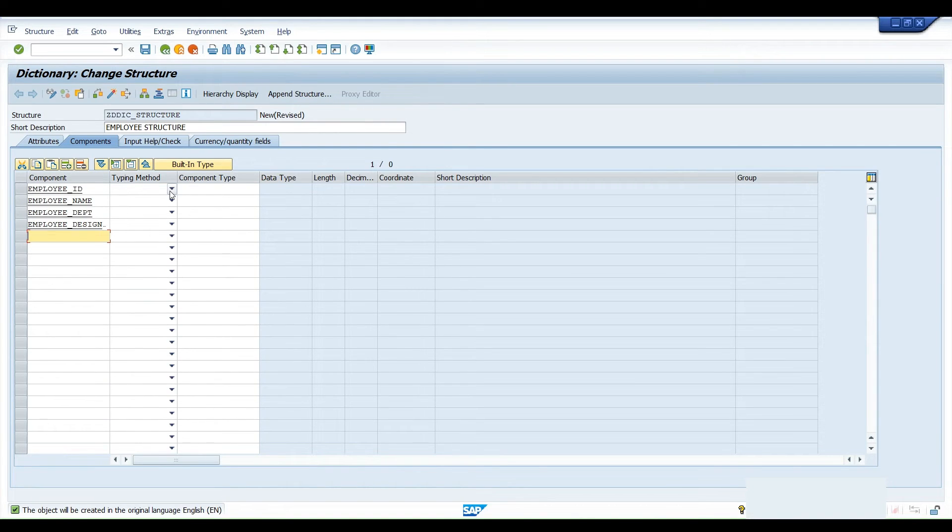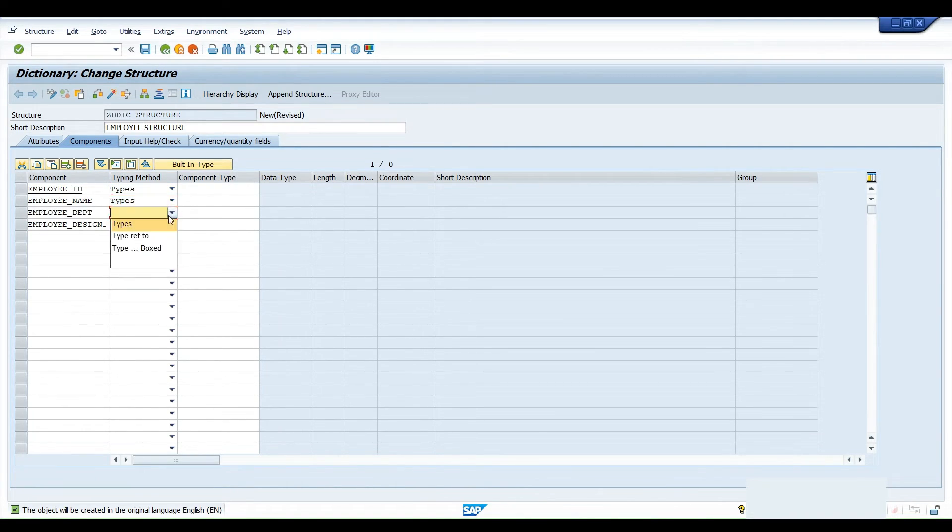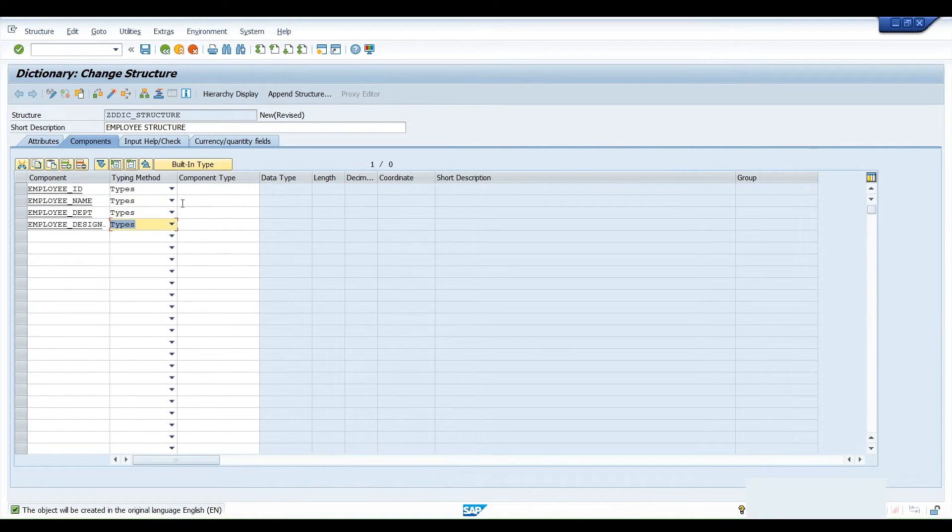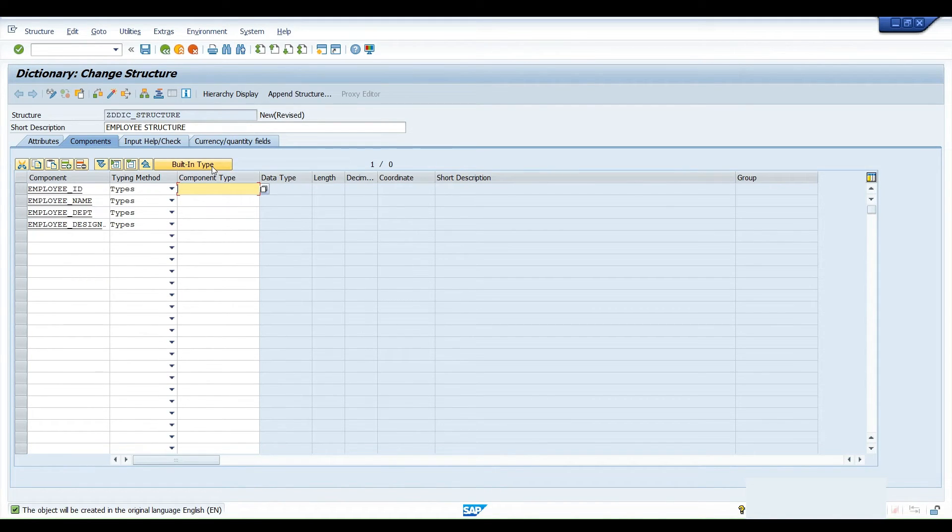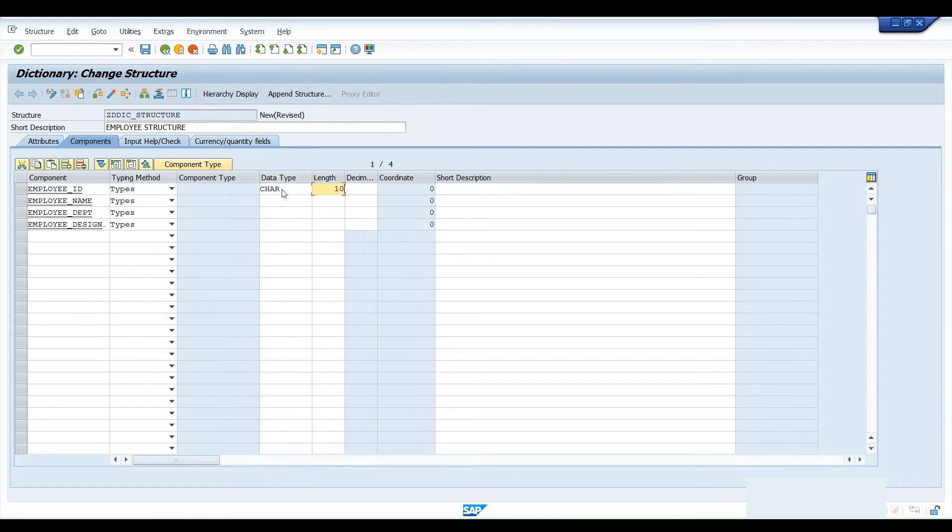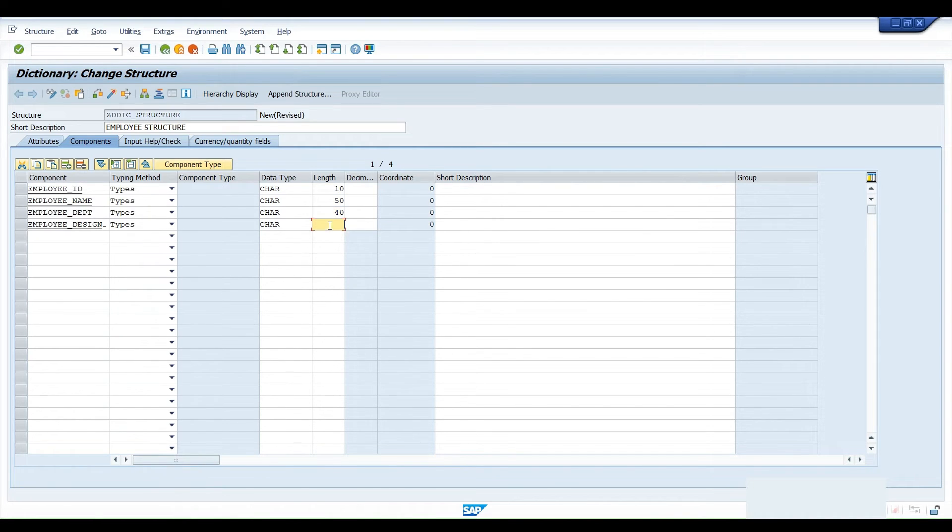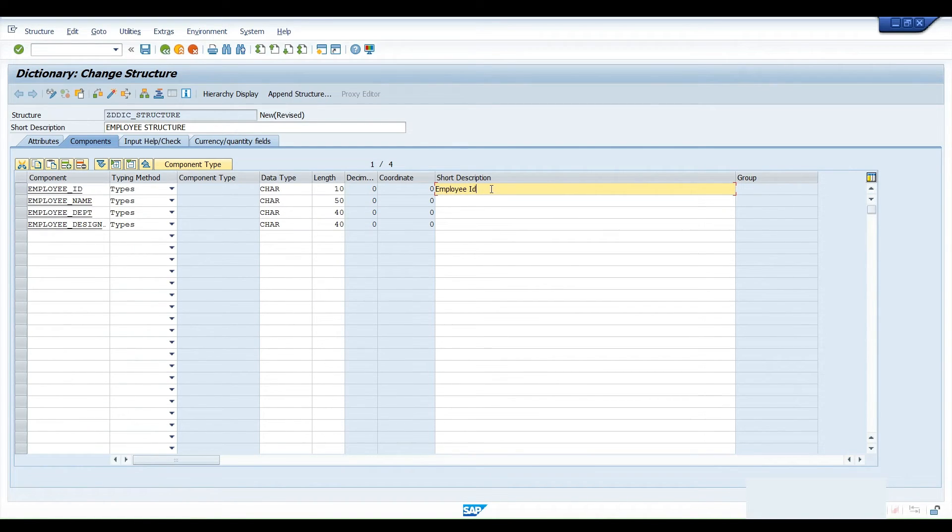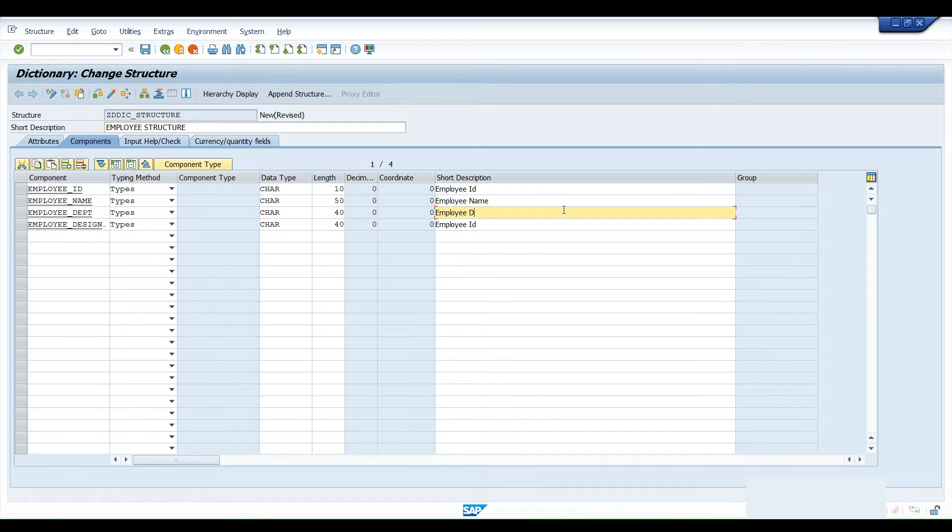Second column is the type, so here we can choose types. Third column is the component type, here we have to specify the data type. We can select building types. Employee ID is supposed character, its length might be 10. Employee name is also character, department character, and we can give some length as well. Click on enter. We can give short description: employee ID, employee name, employee department, designation.